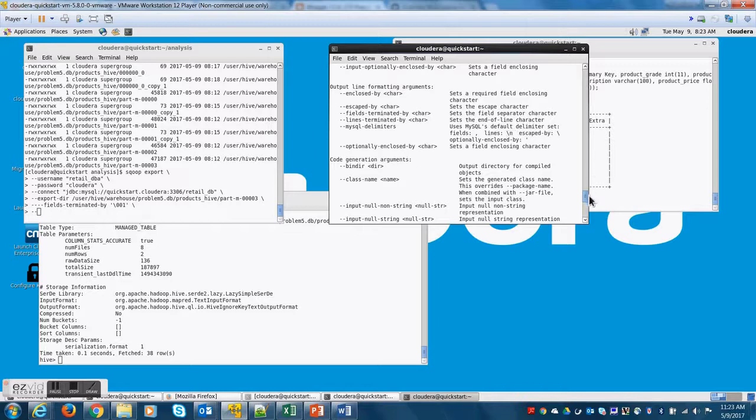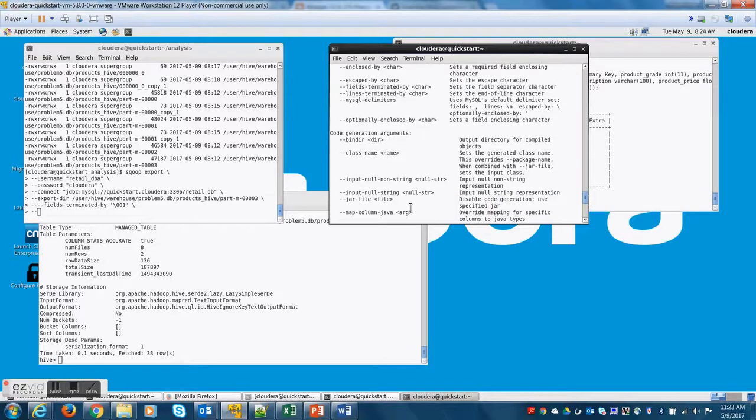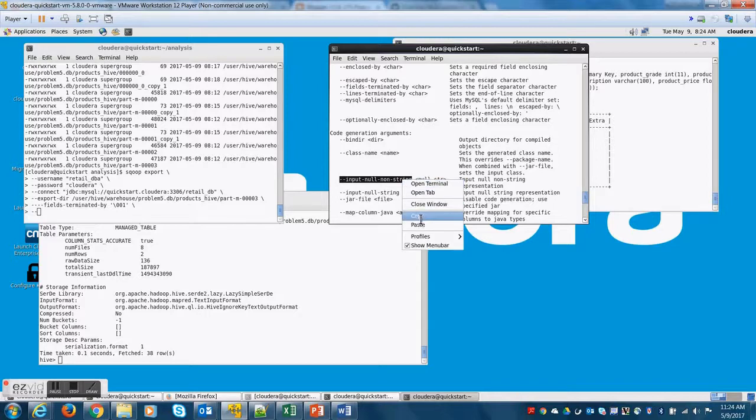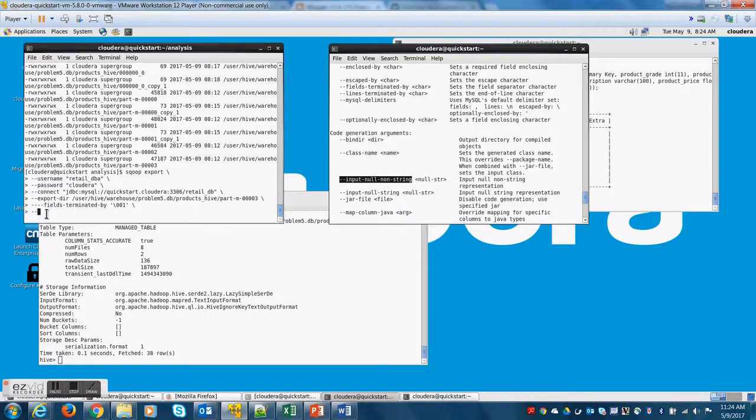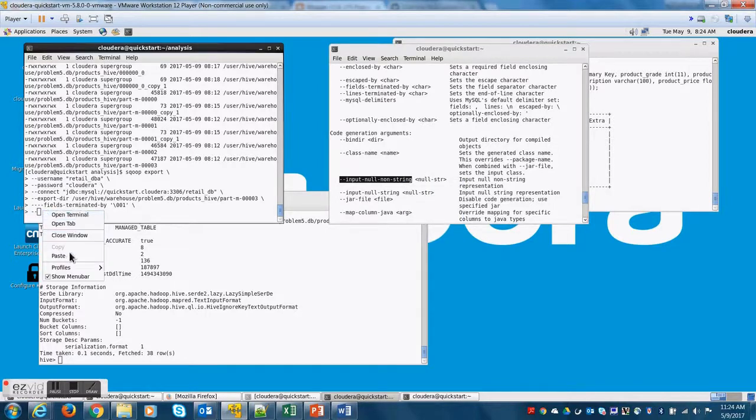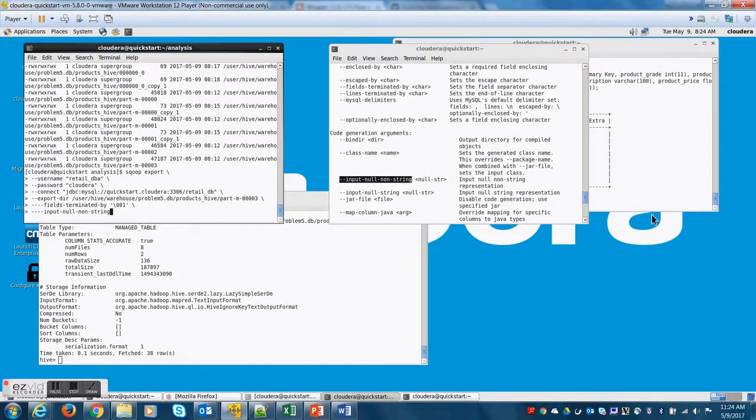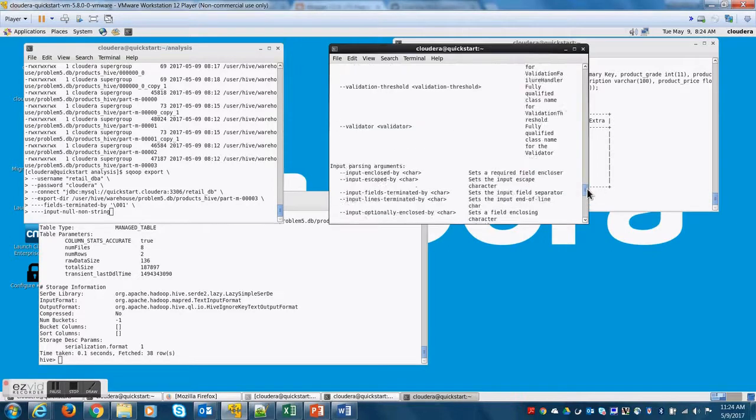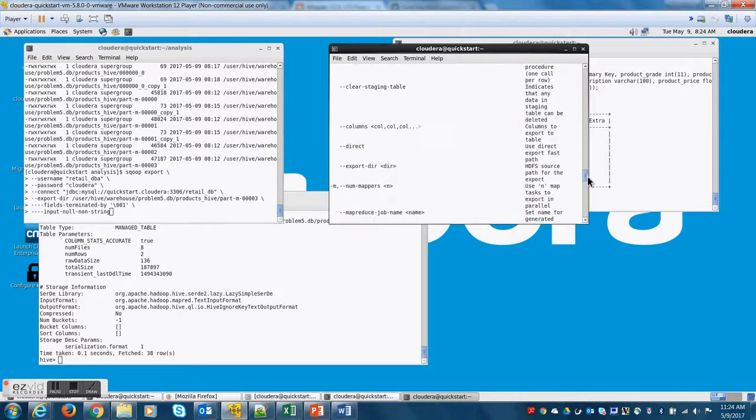Next is to provide the null characters. So by default, the null character is \n. However, when you did the Sqoop import, the table got null as a value.